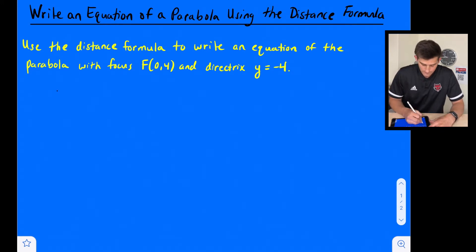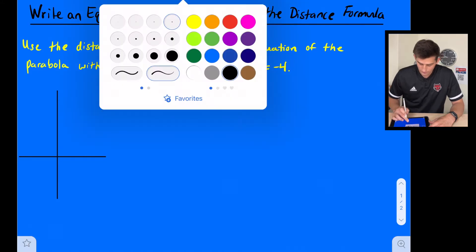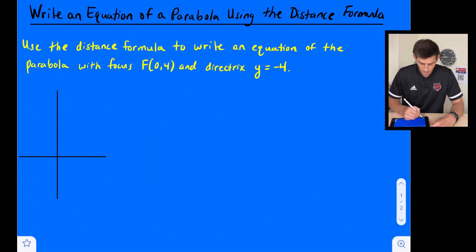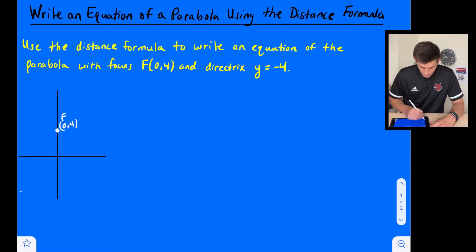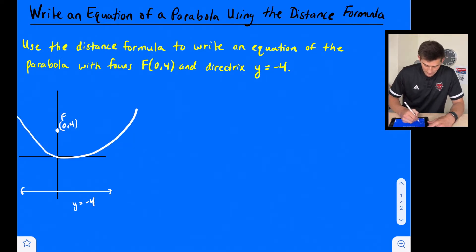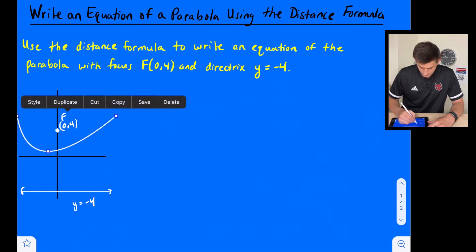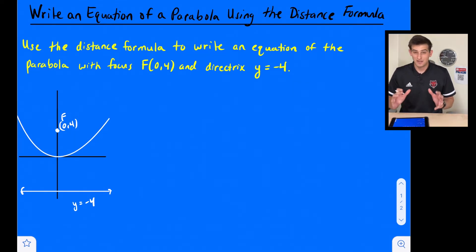Let's go ahead and draw ourselves a little picture here to help us get started. We'll draw our x and y axis. We know that we have our directrix at y equals negative 4 and our focus at (0, 4). So this is 0, 4 — that's our focus — and we'll put our directrix down here at y equals negative 4. I'm going to draw the parabola in here as a rough estimate.